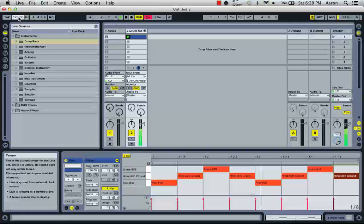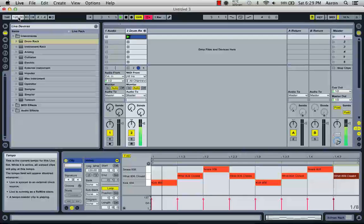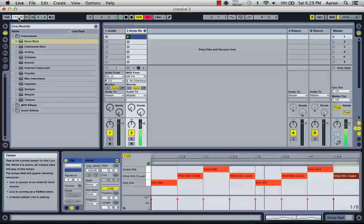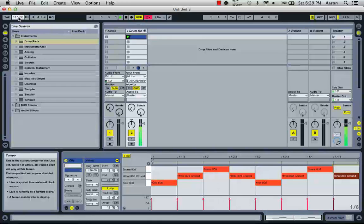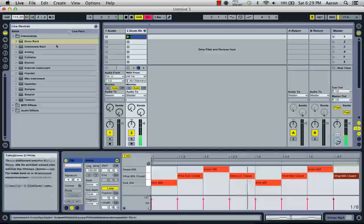Here's your master tempo up here. Let's just bring it down a little bit to 115. And that's in BPMs. Just like that.